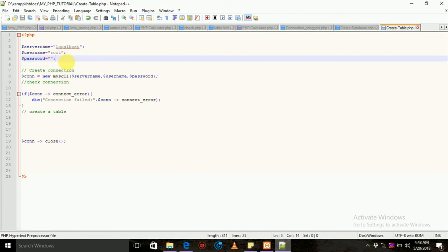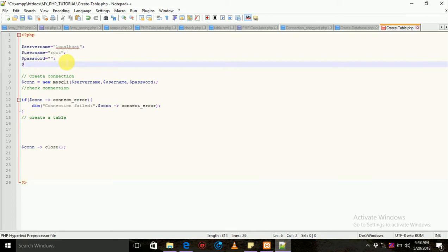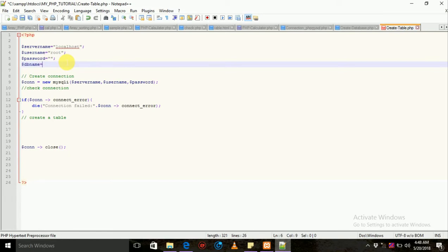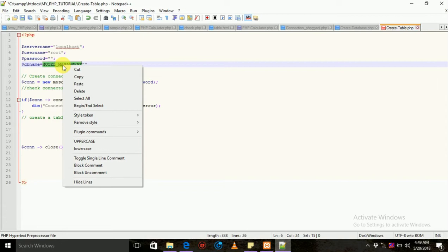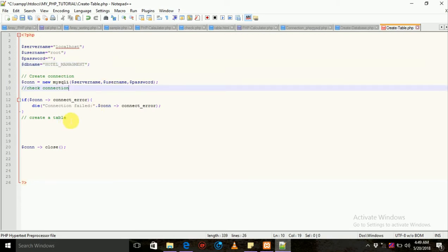The code is created for you. TableCreate is created for you. The database name is made in another database — that is the hotel management database — and we are going to take a look at the table create.